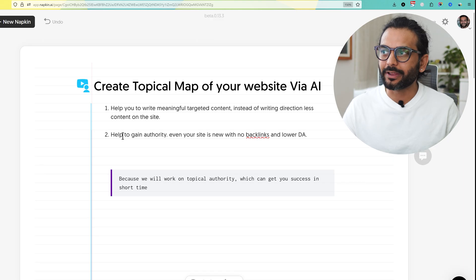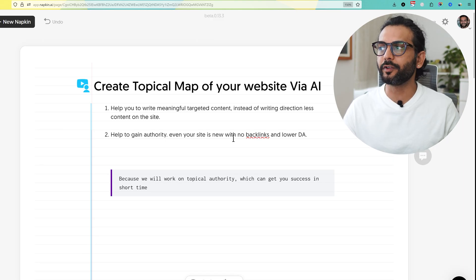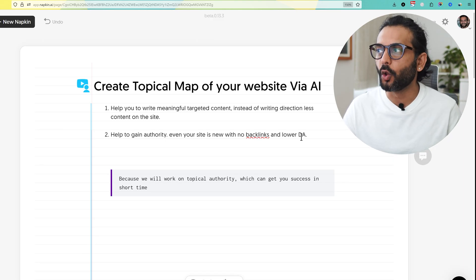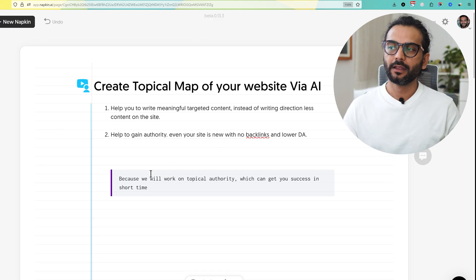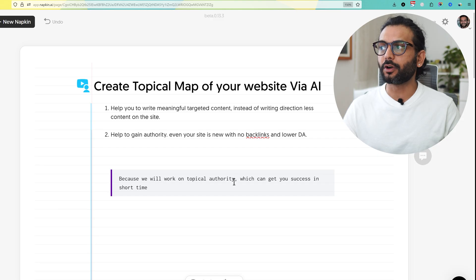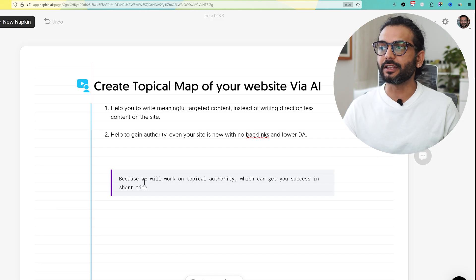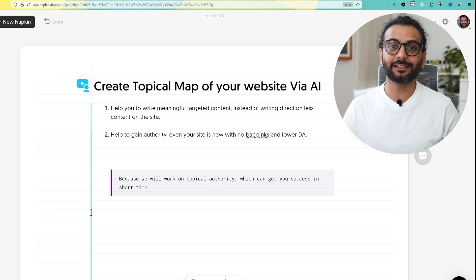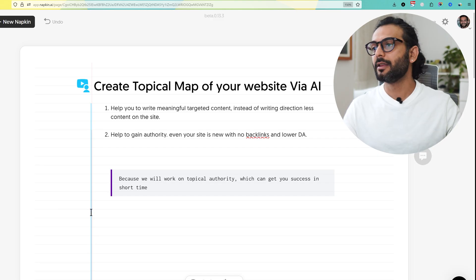Second, we will help you to gain authority even if your site is new with no backlinks and lower DA, because we will work on topical authority which can get you success in short time. This is the magic of topical authority.